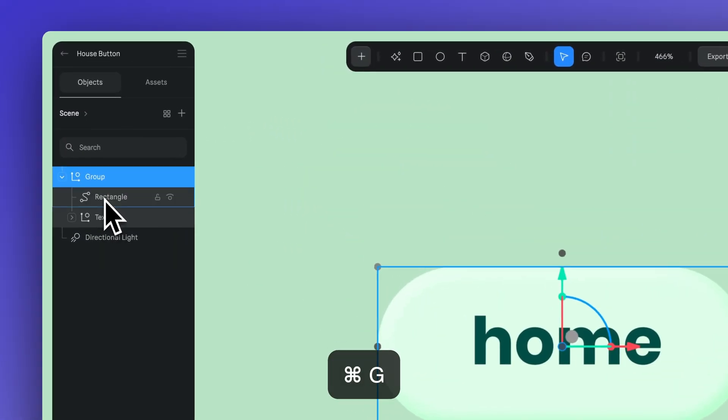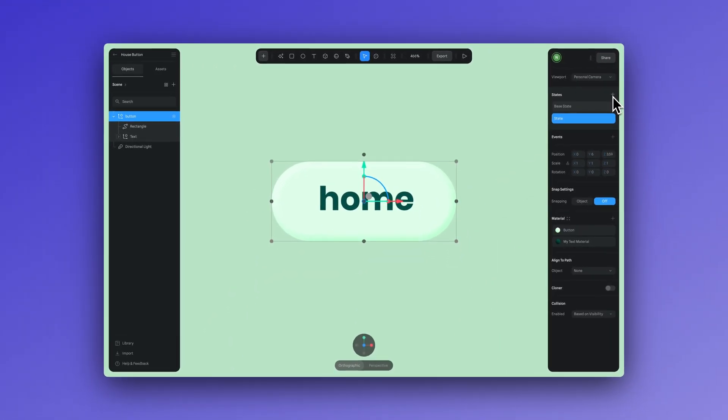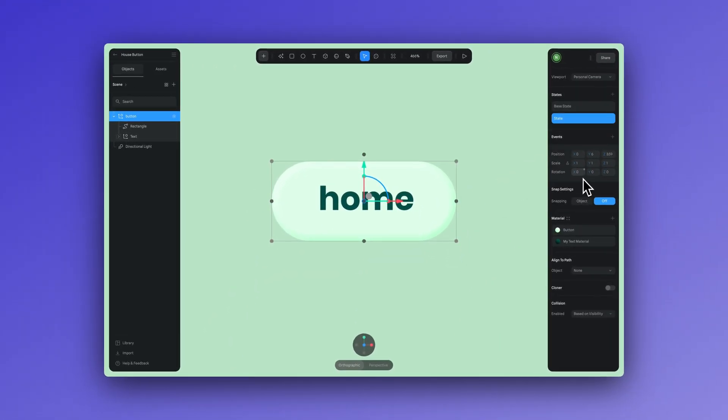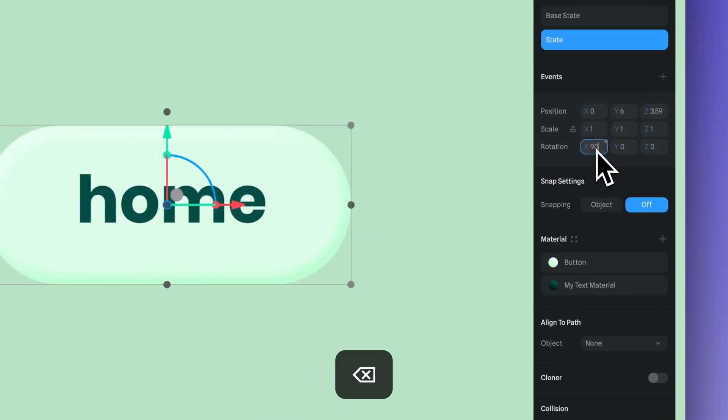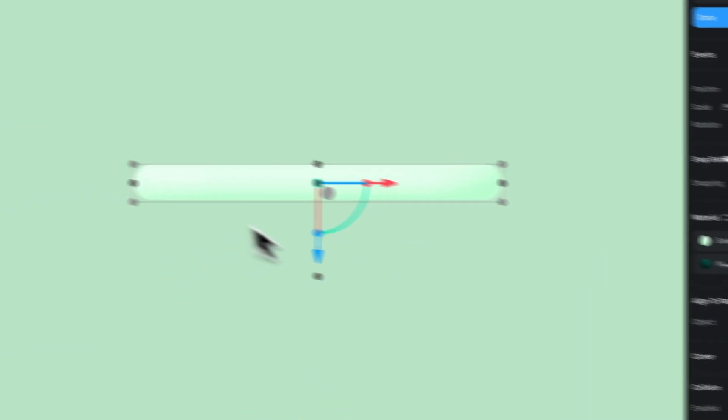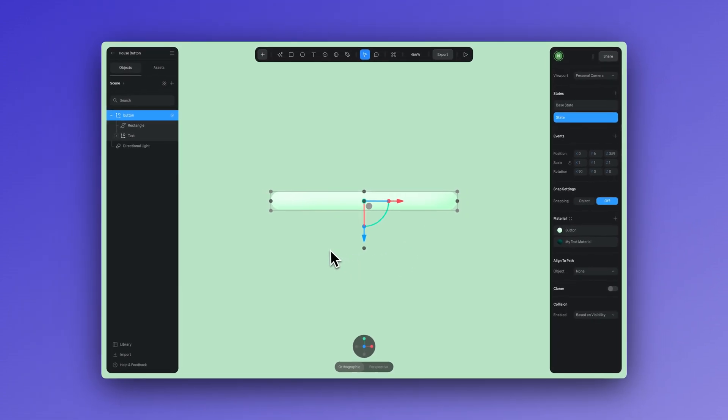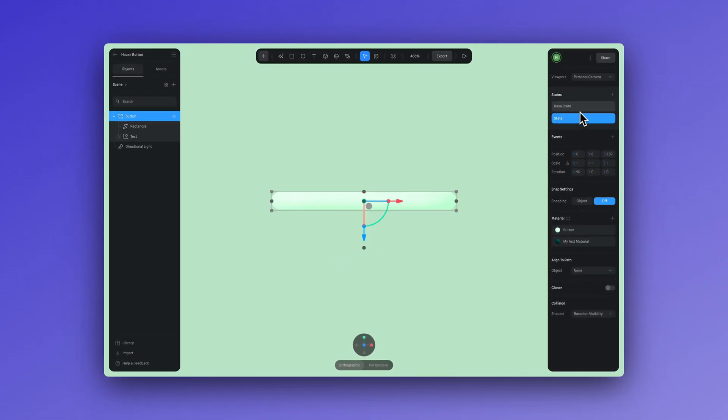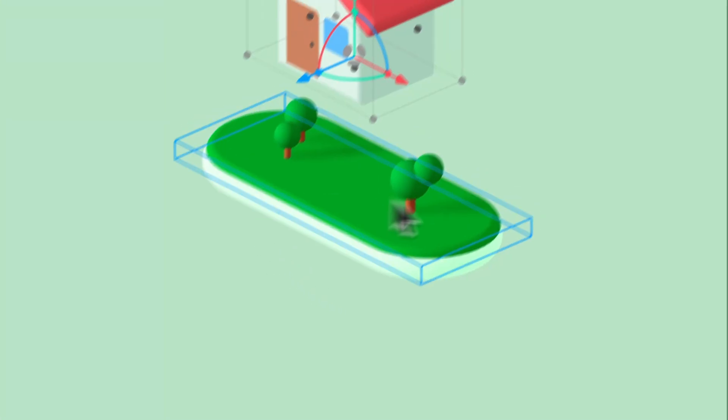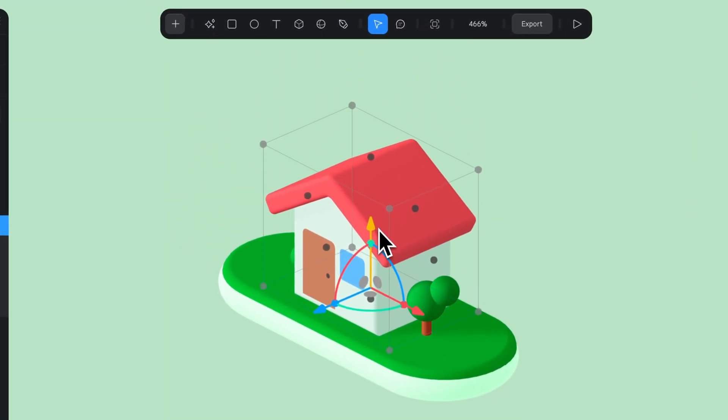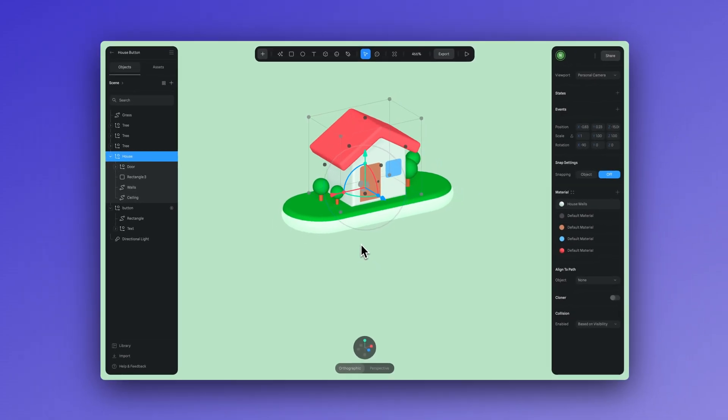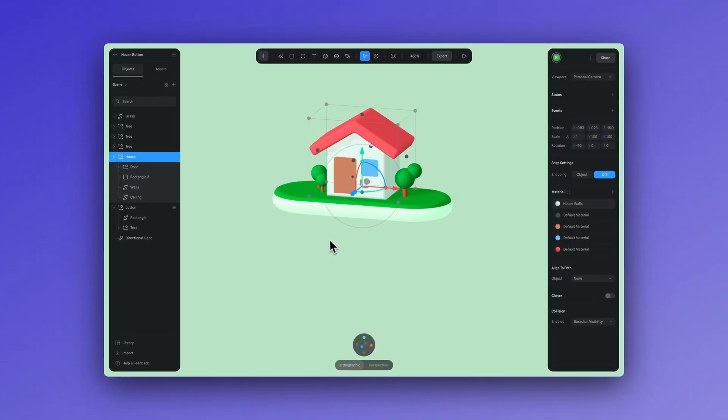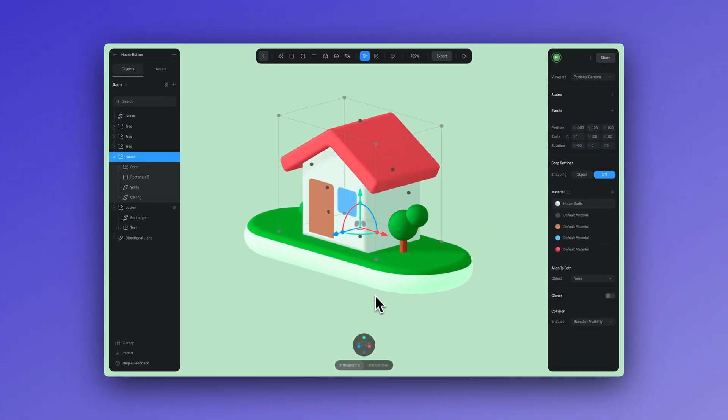So let's group the text and the rectangle and let's call this button. Now create a new state and adjust the rotation. Let's adjust it to exactly 90 on the x-axis. Now let's add some elements that we want to appear when the button rotates. Now I used this house and this tree to create this sweet composition, also thinking that it can match the word home on my button. So trying to be a little conceptual here.